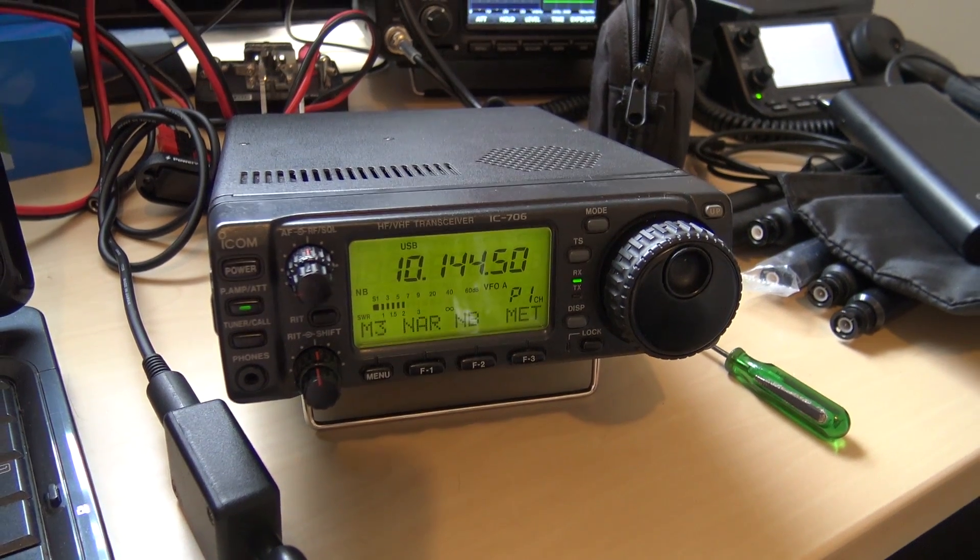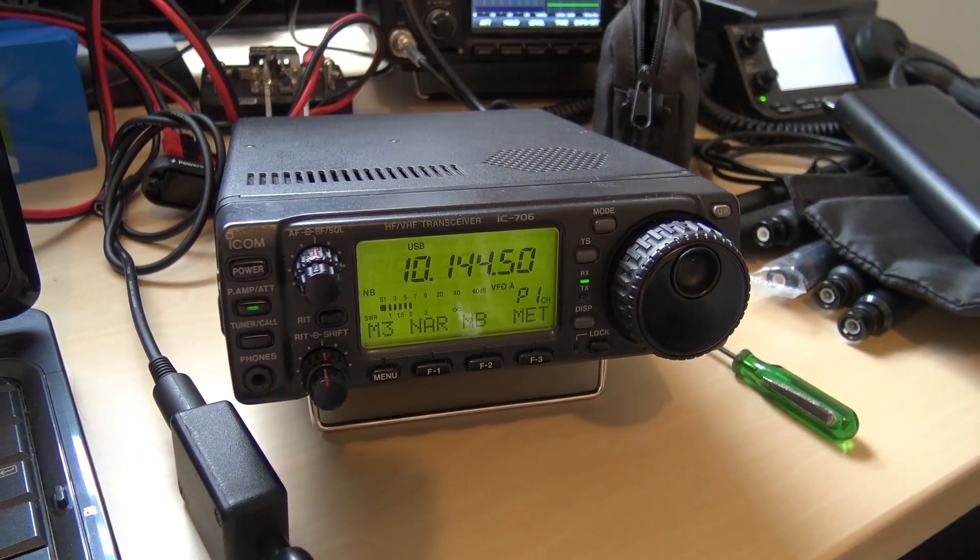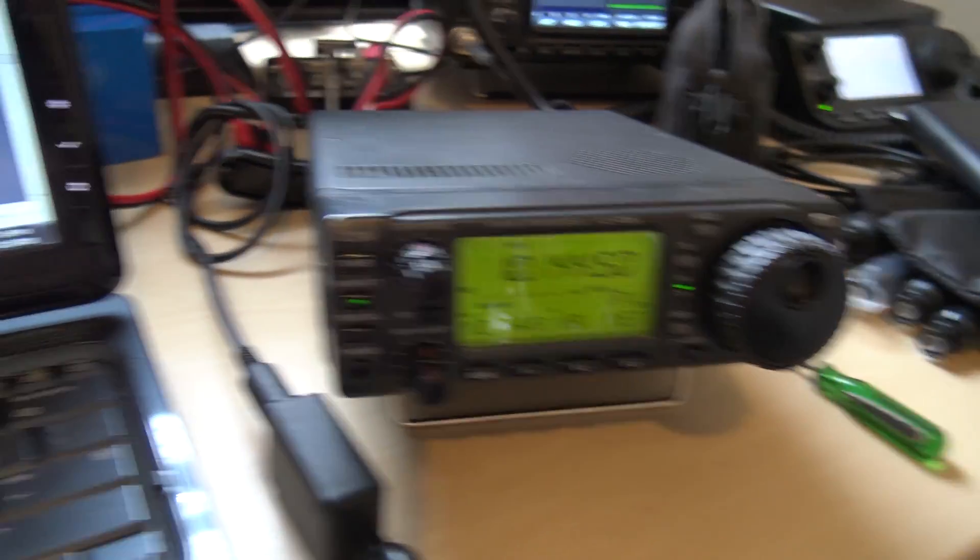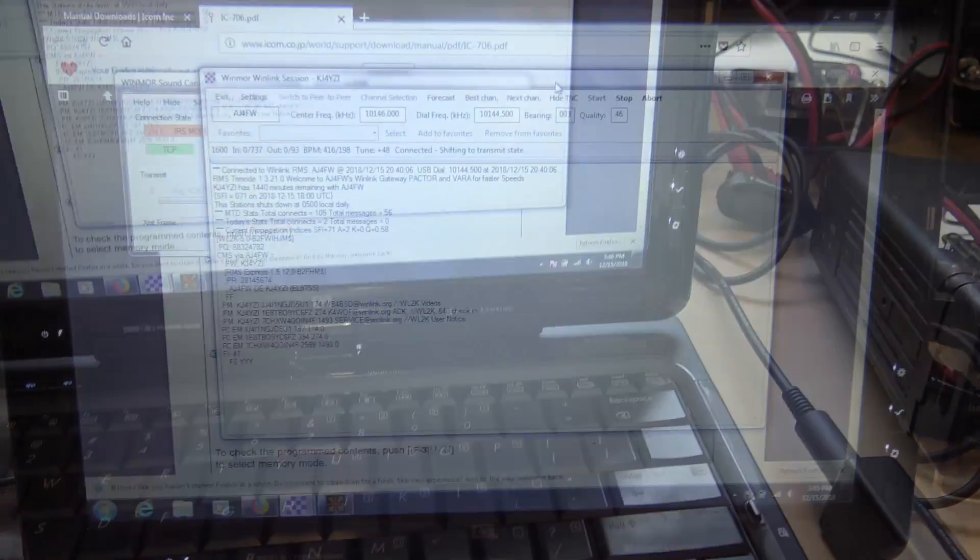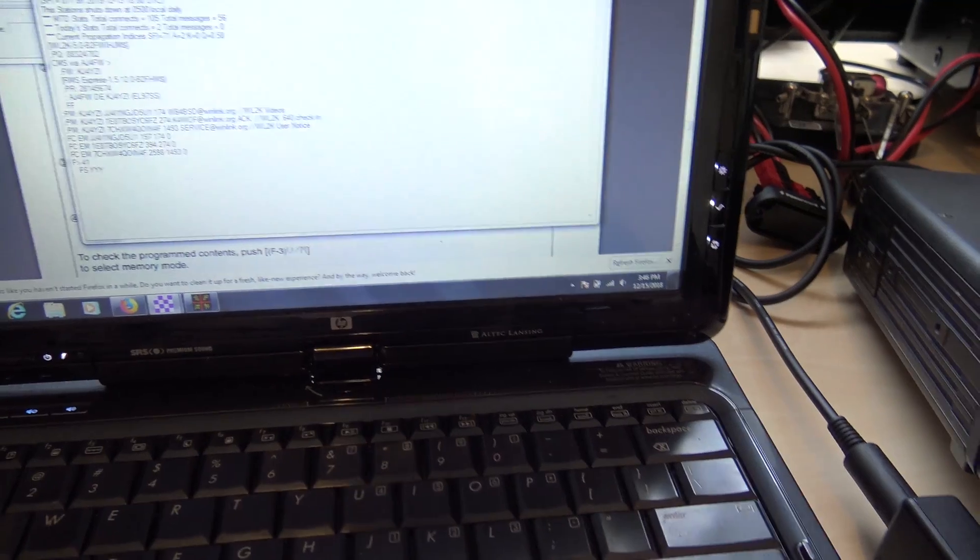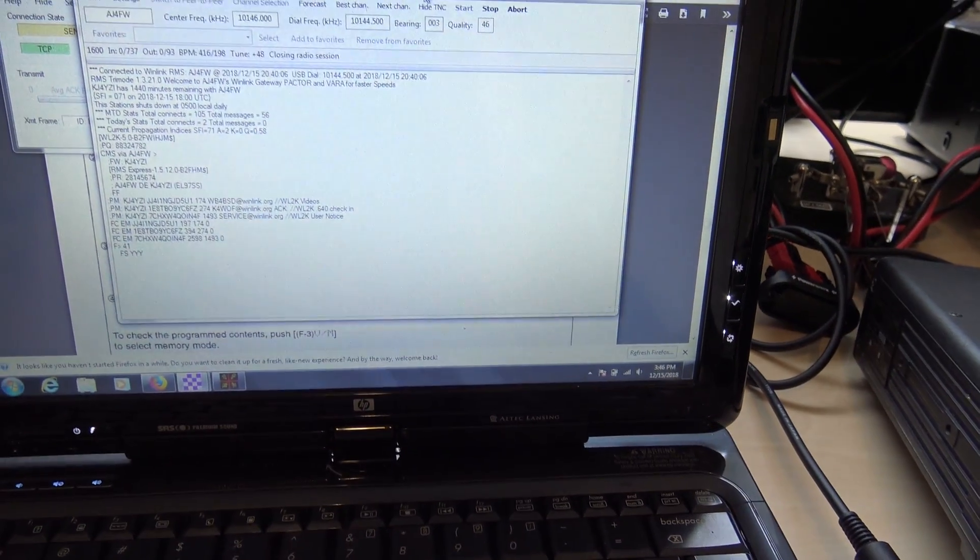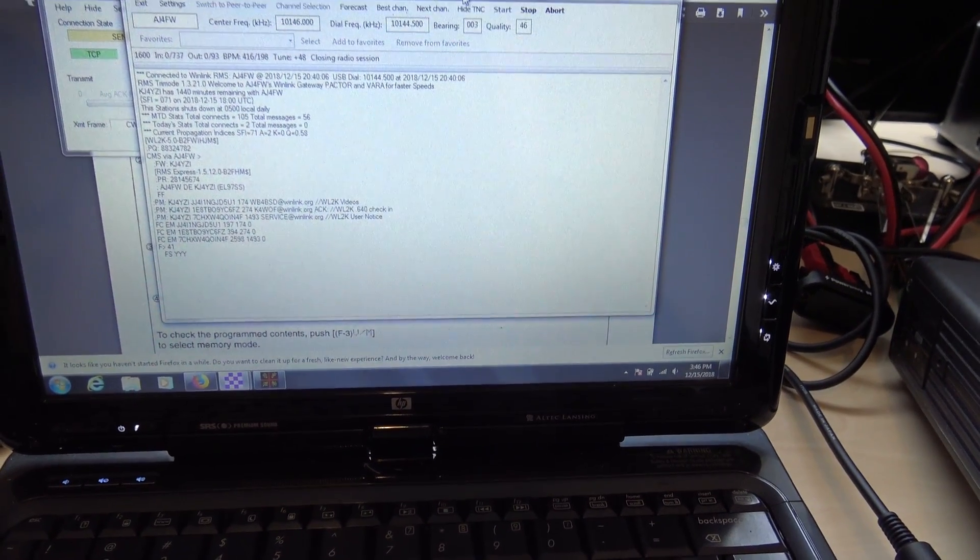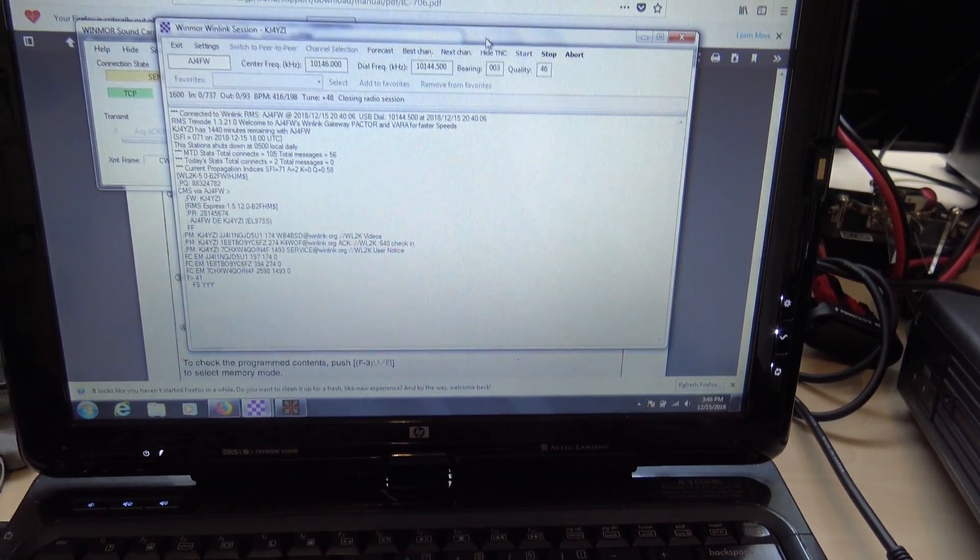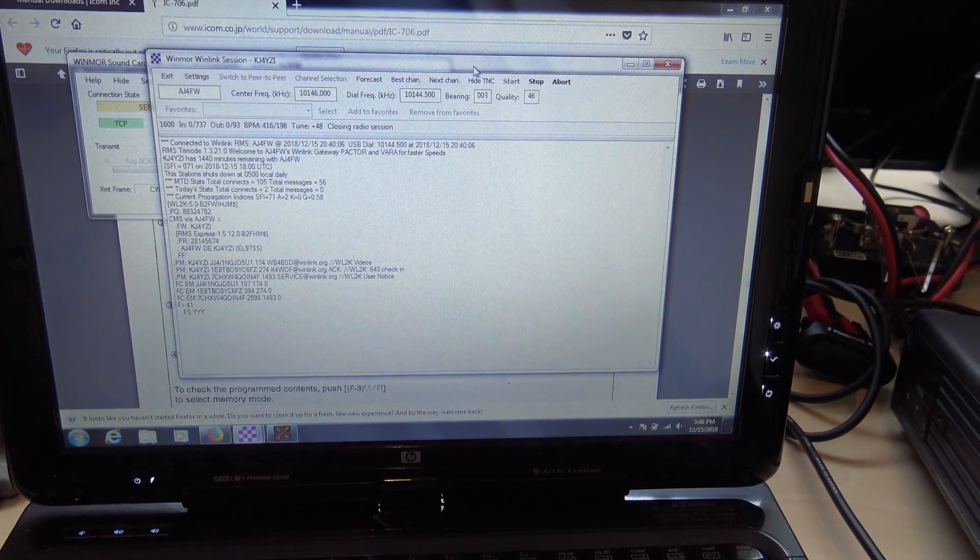And you can see it's keying my radio right now. So I was in the middle of a session here on 30 meters before I interrupted it. I did it on Bluetooth with a TNC on VHF, but it's always good to have this working on HF.